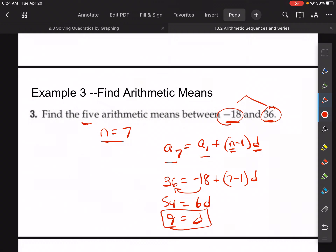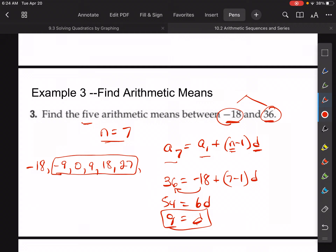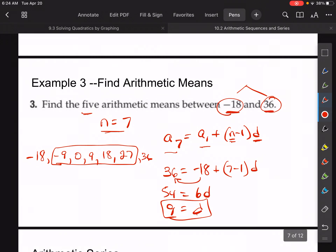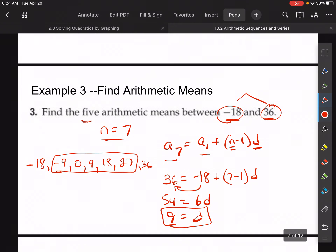Now we add 9 to negative 18 repeatedly to find the five arithmetic means: negative 18, then negative 9, then 0, then 9, then 18, then 27, and finally 36. So the five arithmetic means are negative 9, 0, 9, 18, and 27. Simply plug in what you know, find d, and then use it to fill in the missing terms.